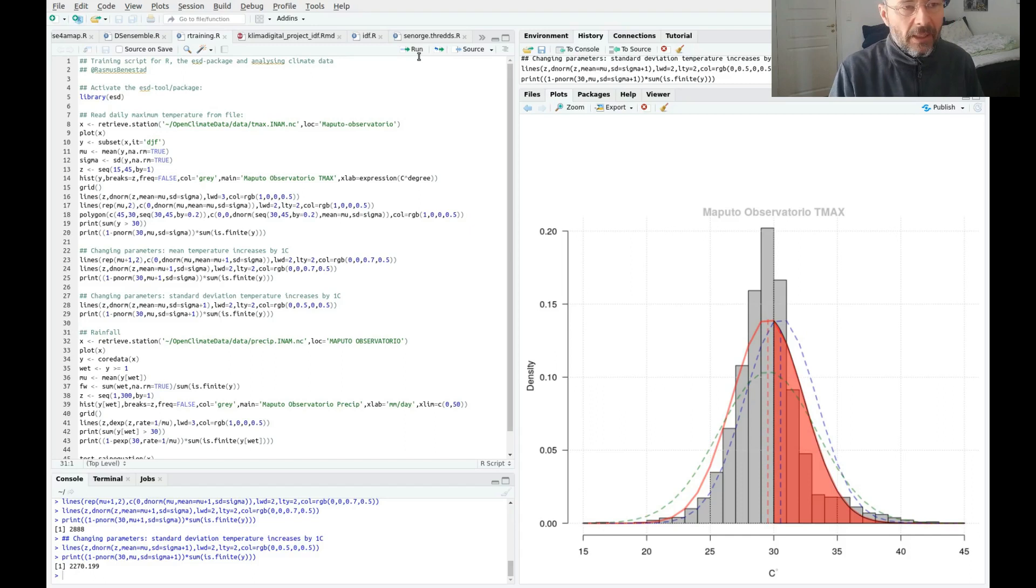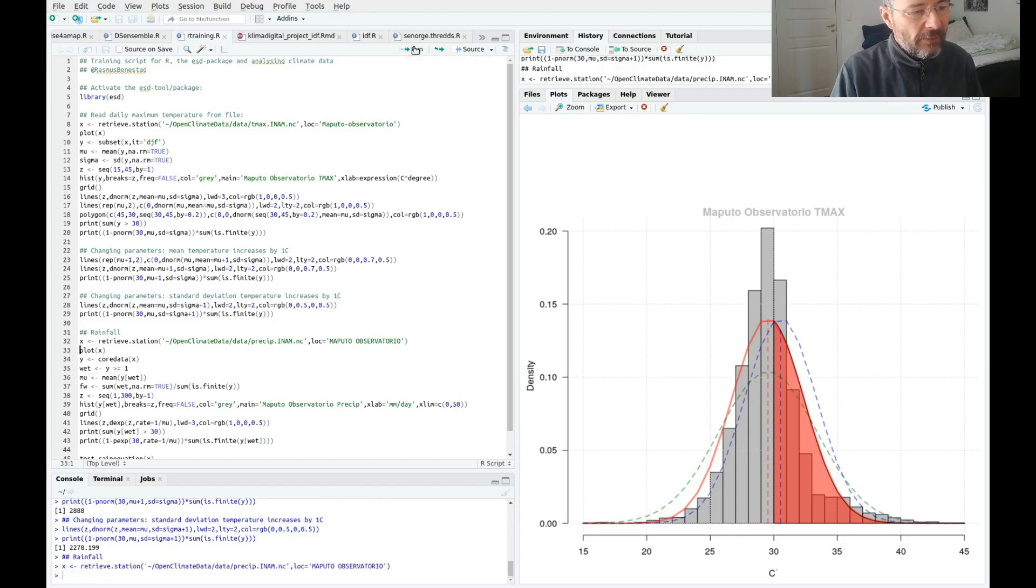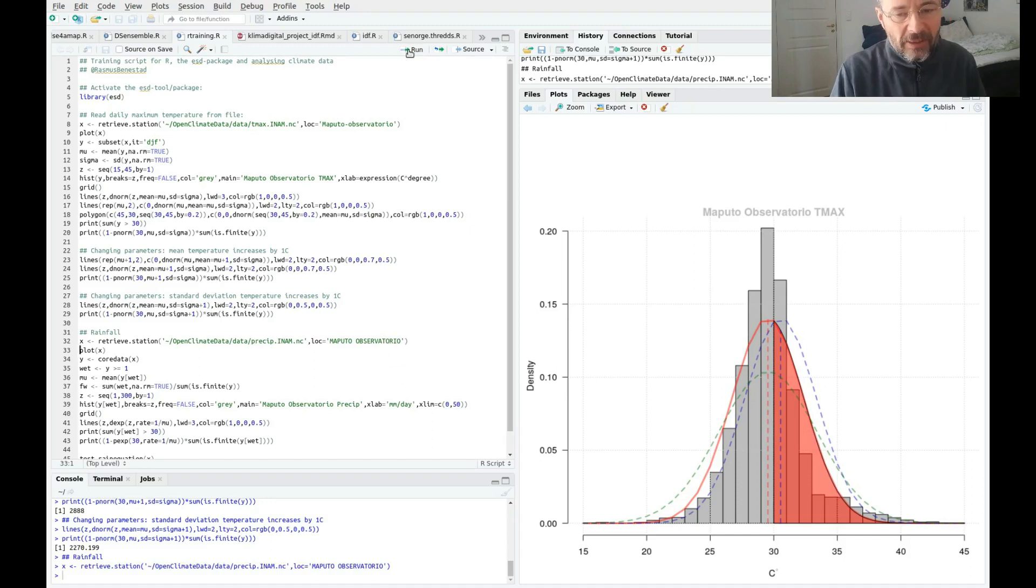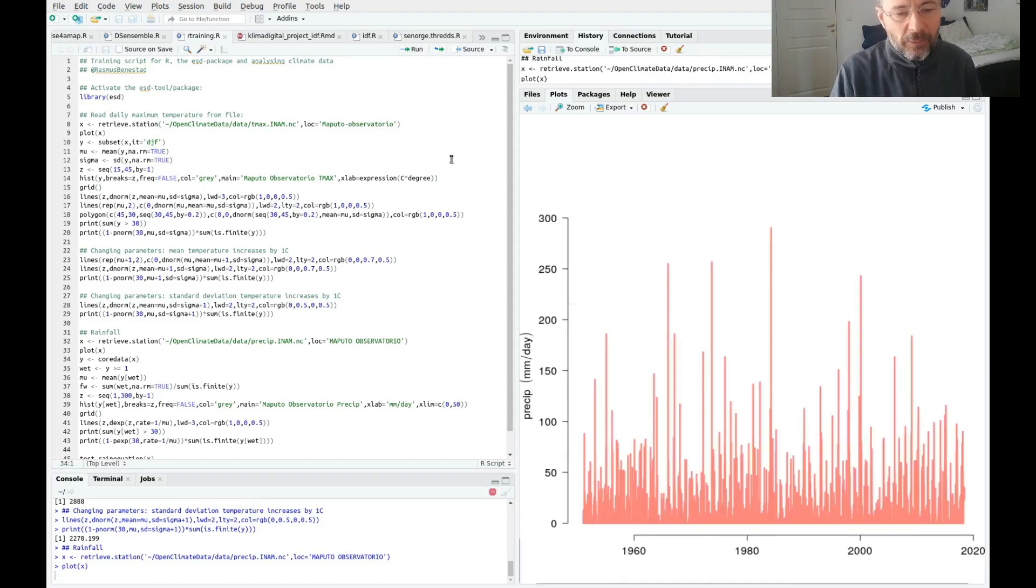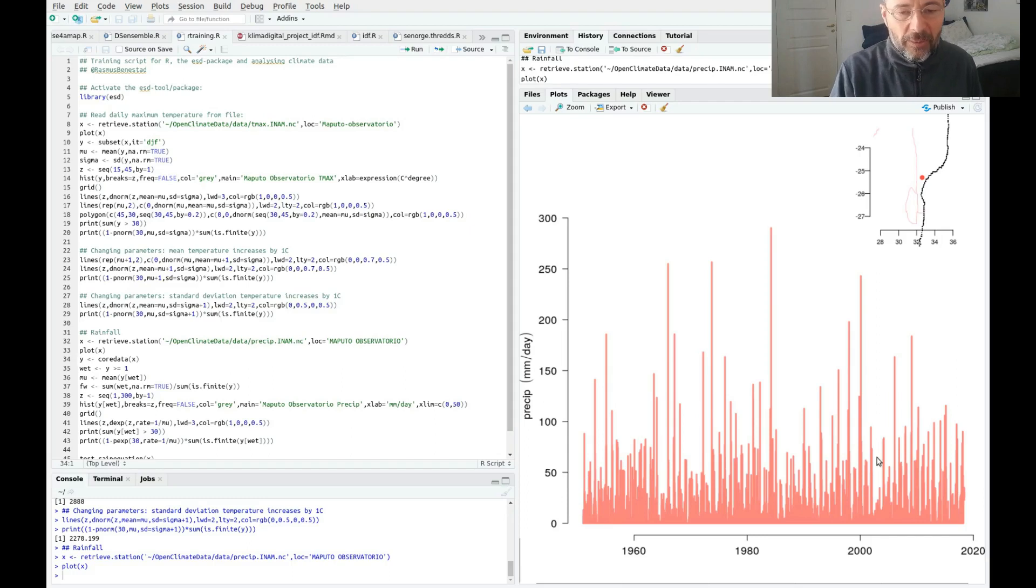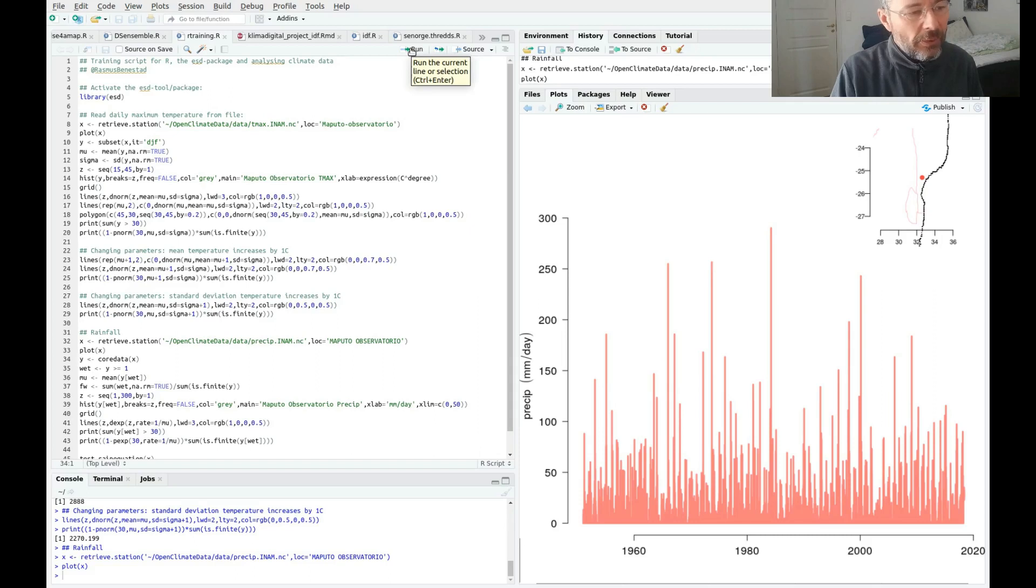If we look at rainfall, we read the daily rainfall now from a different file, which is also a netCDF file. The location names here are given in capital letters rather than small letters. Again we plot the data just to see if it looks reasonable, and we can see that it does. Most of the days we get less than 50 millimeters per day, and sometimes we get these spikes with extreme rainfall.